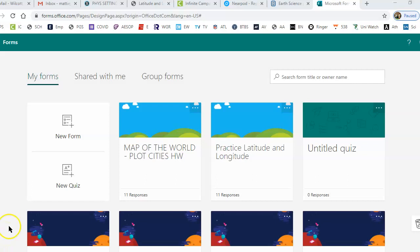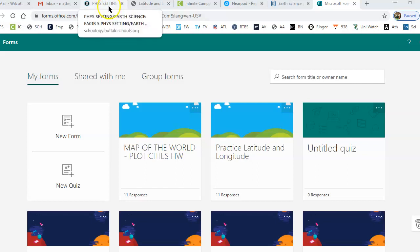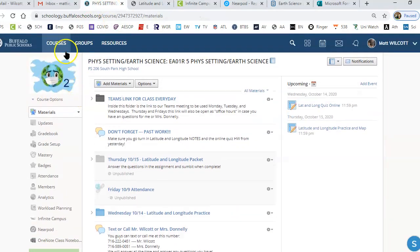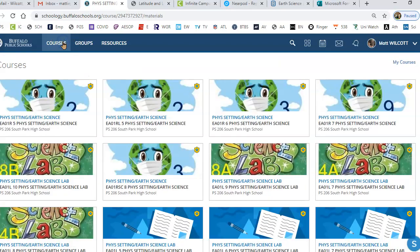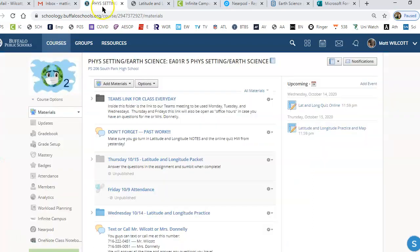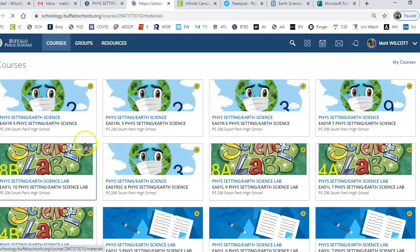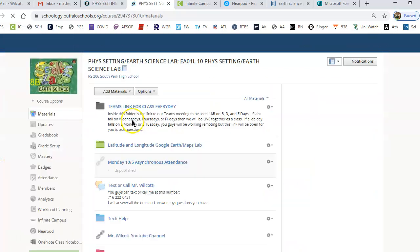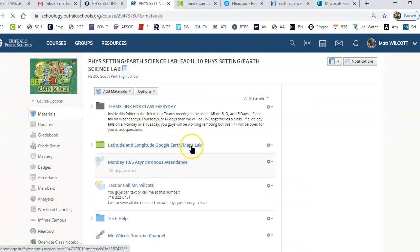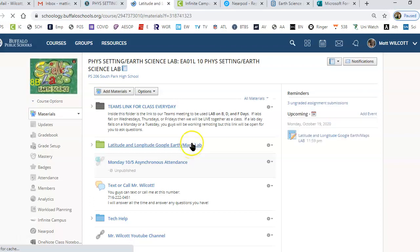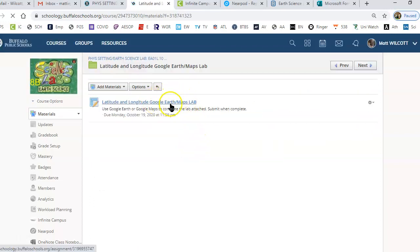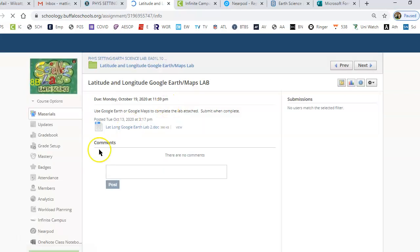This is a short video to show you how to do the lab today and how to use Google Earth. What you want to do is get to your lab folder, go to the lab folder for this class. It doesn't really matter what class you're in — it's the latitude and longitude Google Earth Maps lab. You're going to click on the assignment and download it.